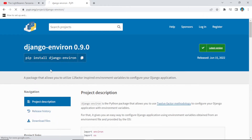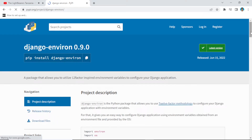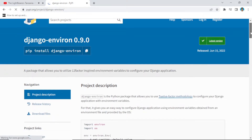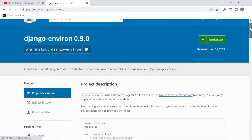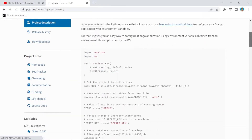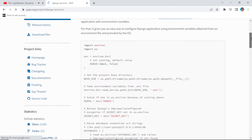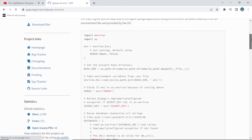Hi, welcome again to another video. In this video I'm going to show you a simple way how you can set your environment variables before deploying your application to any web hosting.